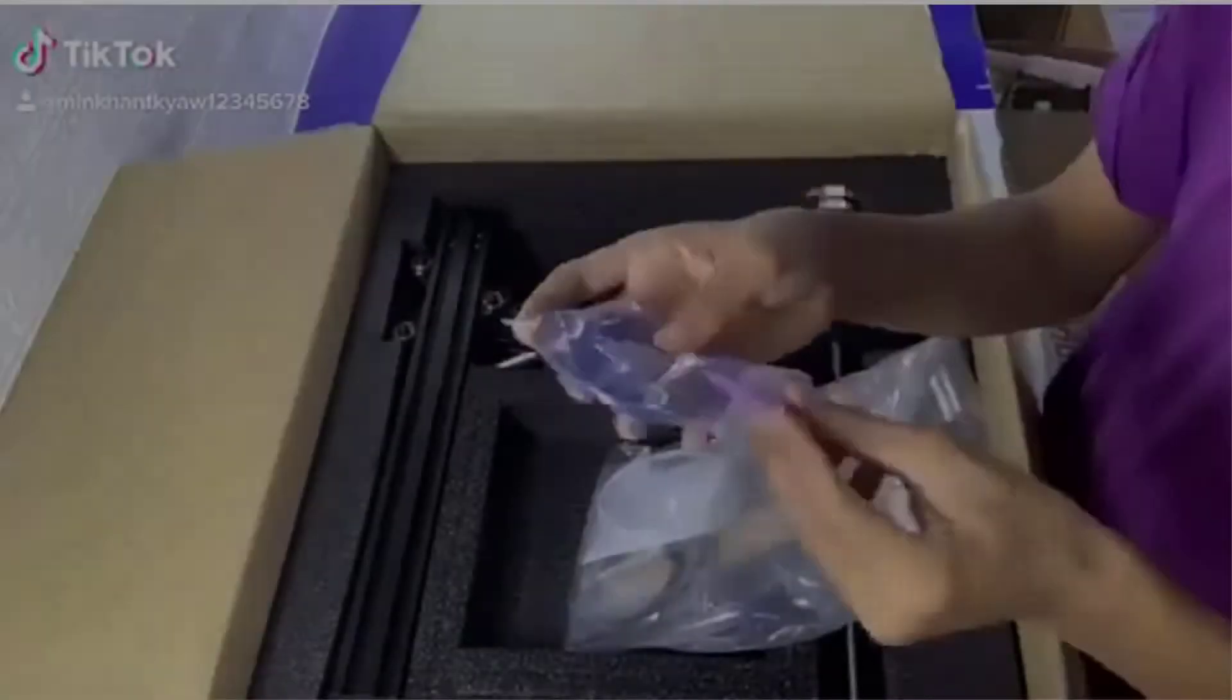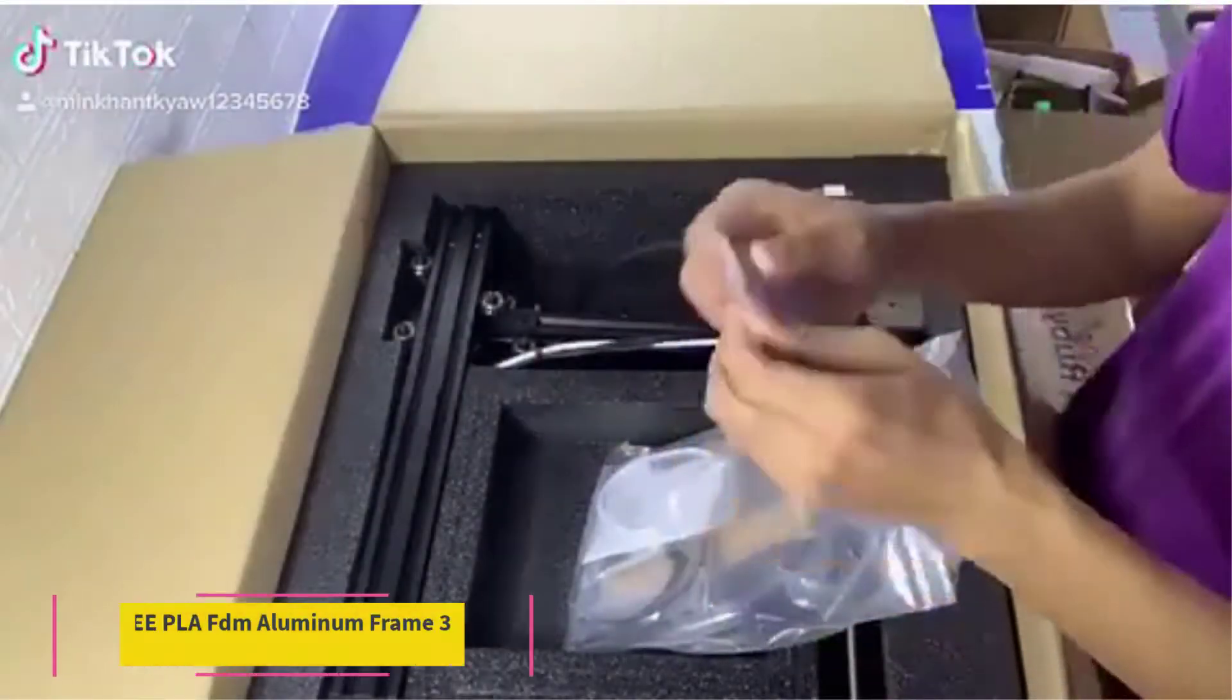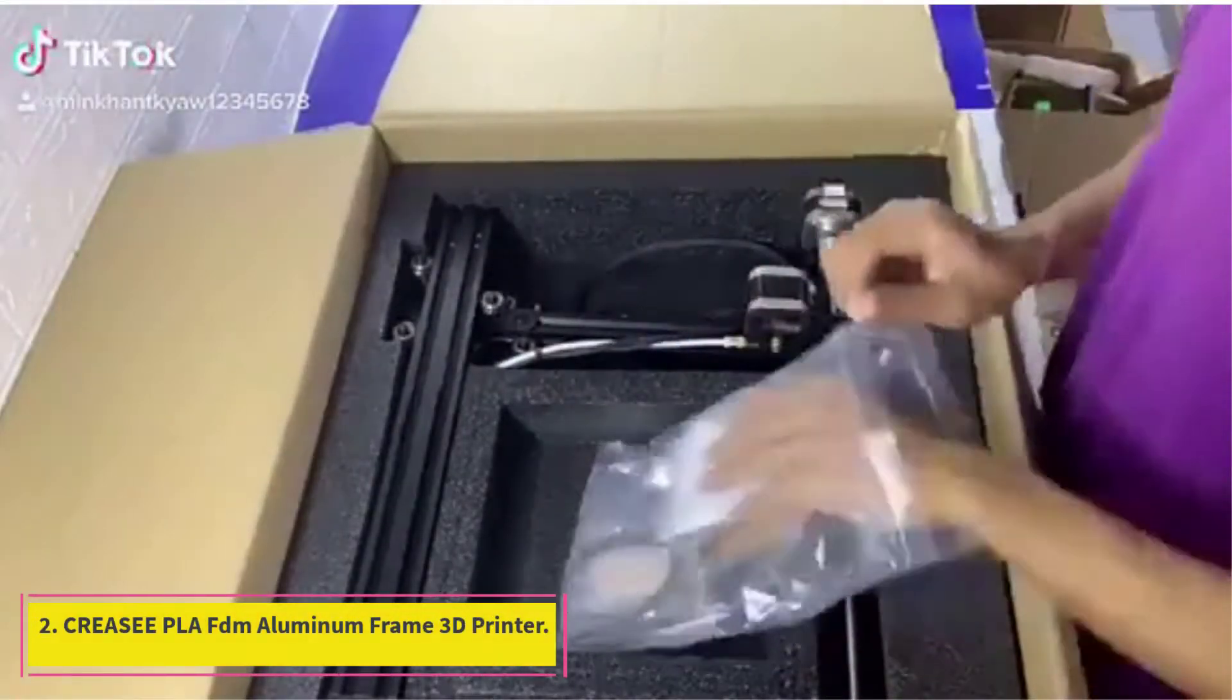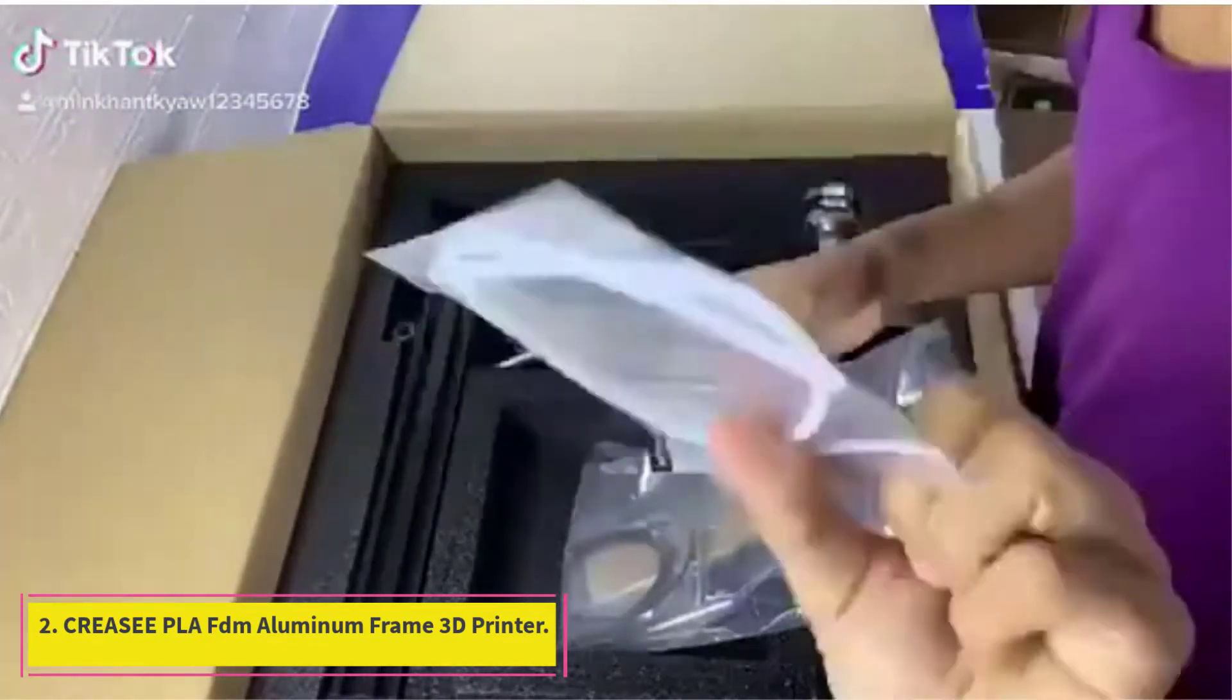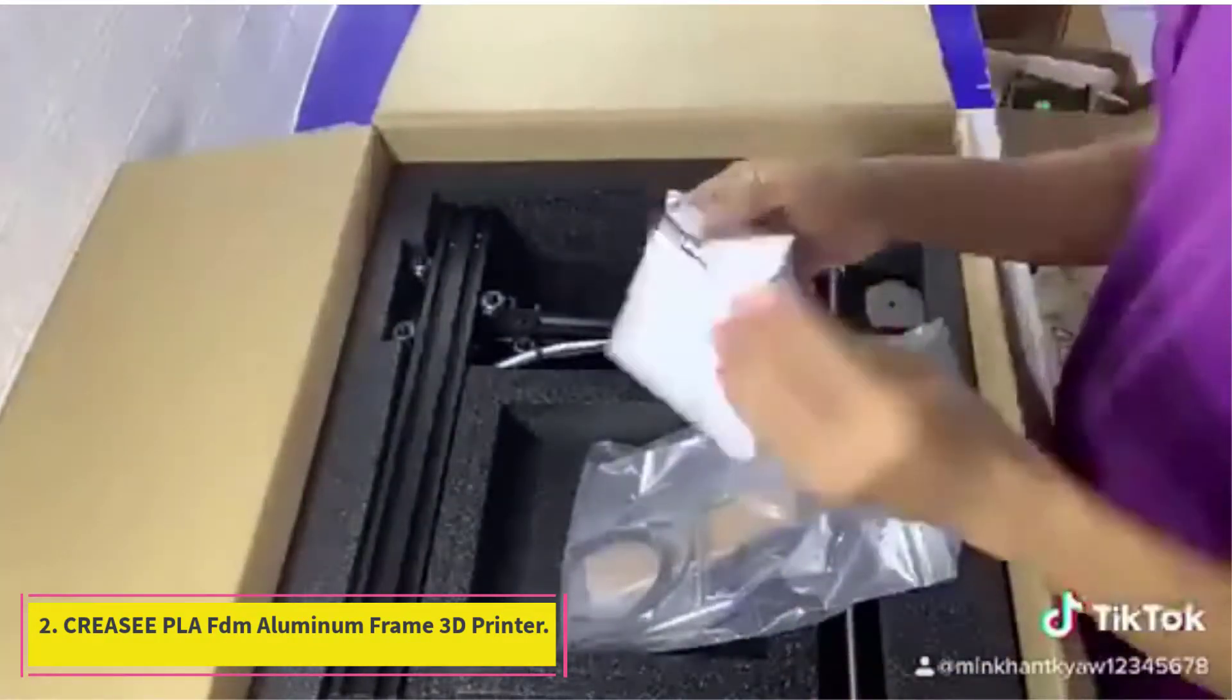Number 2: Pre-CPLA FDM Aluminium Frame 3D Printer.